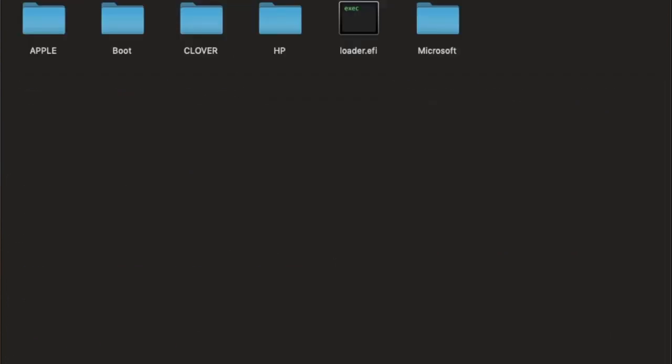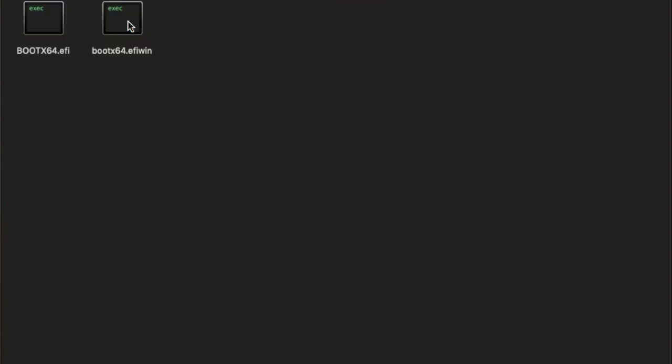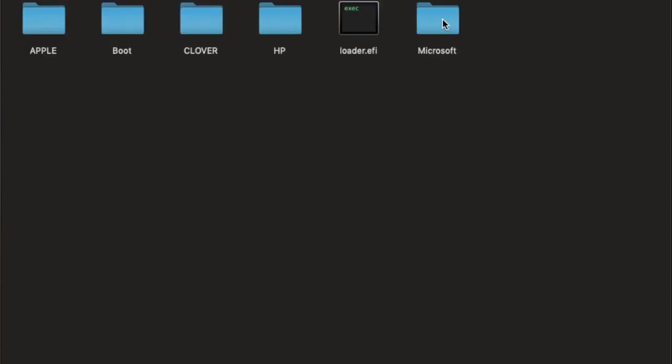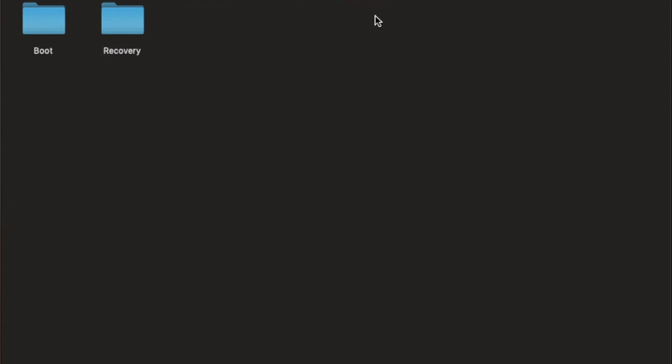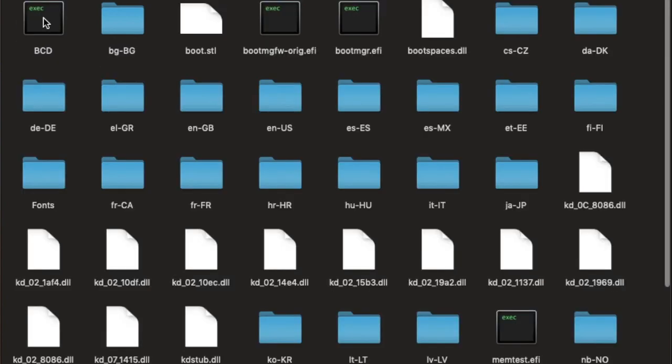So, let's do it again. Boot here. This boot is from Clover. Now, Microsoft here. Change this one.